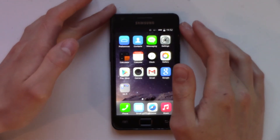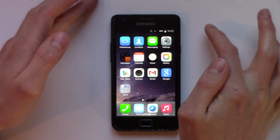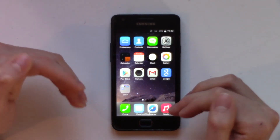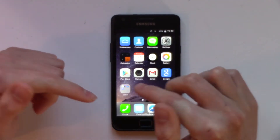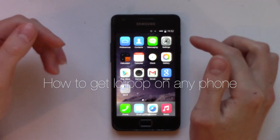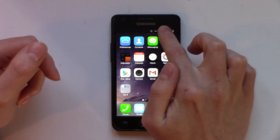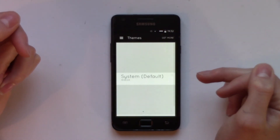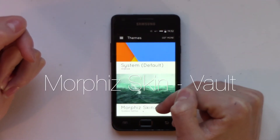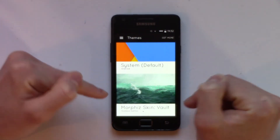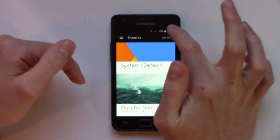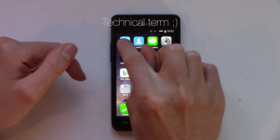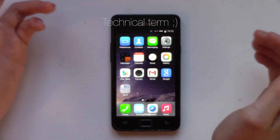The last thing I want to mention is the notification bar. If you are a rooted Android user, check out my video in the description on how to get Lollipop on your phone. If you've done that and you've got CyanogenMod installed, or any kind of custom ROM, you can install themes. I've currently got the theme called Morphys Skin Vault - I'll put it in the description. What it does is it changes the notification bar to give you the little circular blob icons that are on iOS, so it just looks a bit more iOS-like.